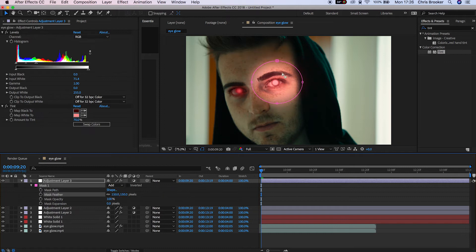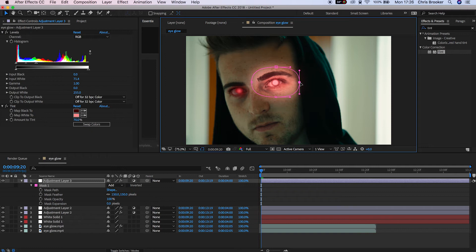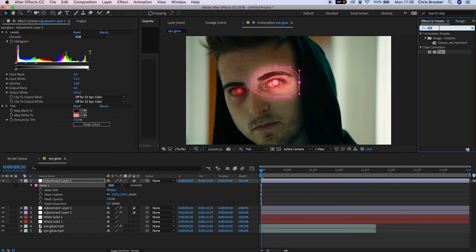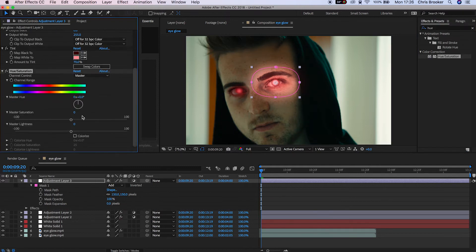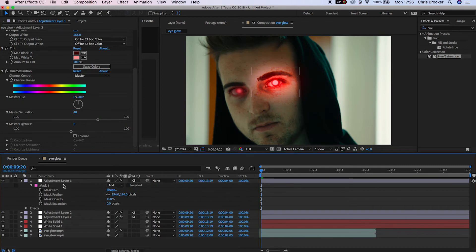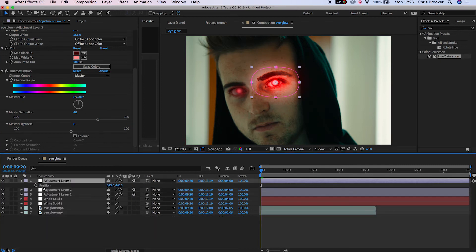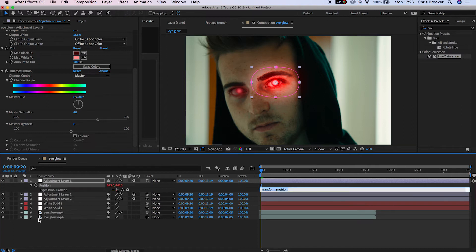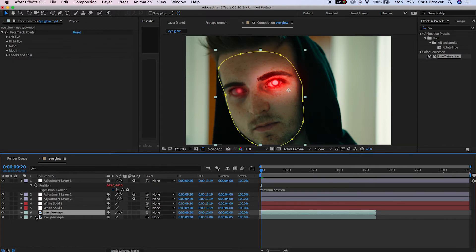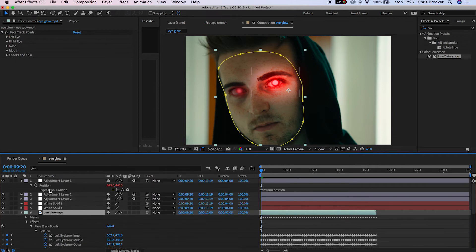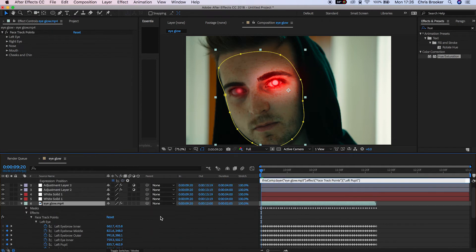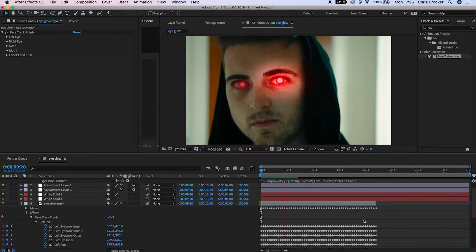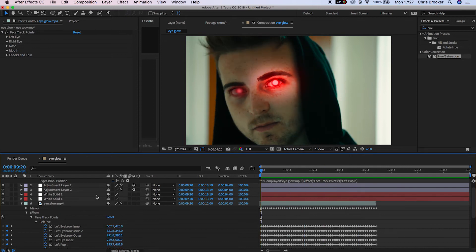In the mask, increase the feather — pull it up to around 150 — and close down the mask slightly to contain the effect. Go back into Effects and Presets, search for Hue/Saturation, and pull the master saturation to the right. Then press P to bring up Position, hold Option, press the stopwatch, and drag the pick whip over to the left pupil. That adjustment layer is now sticking and looks really awesome.